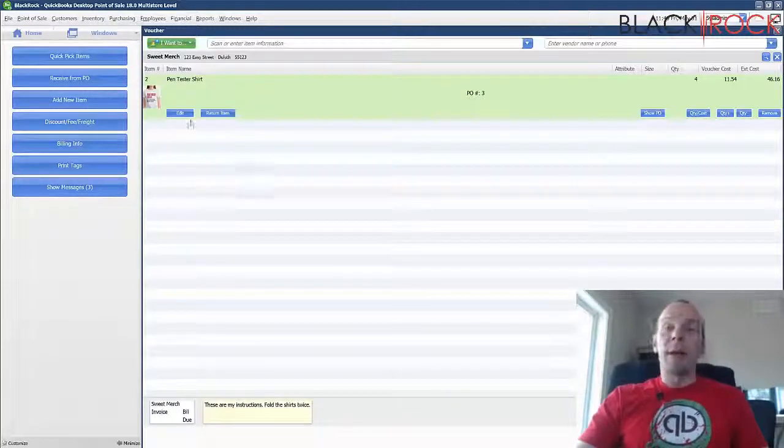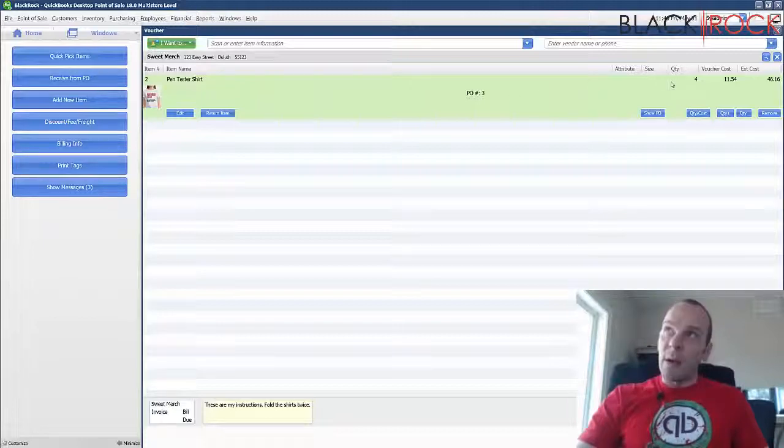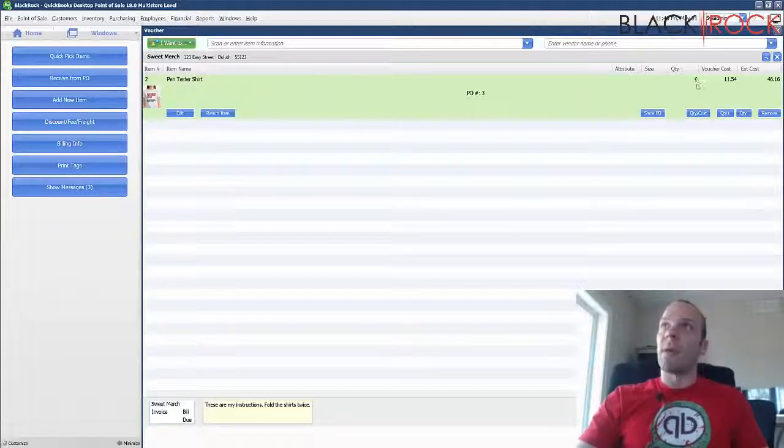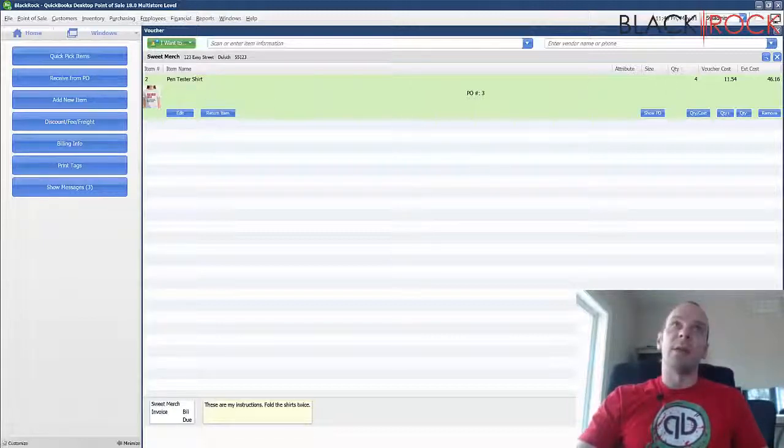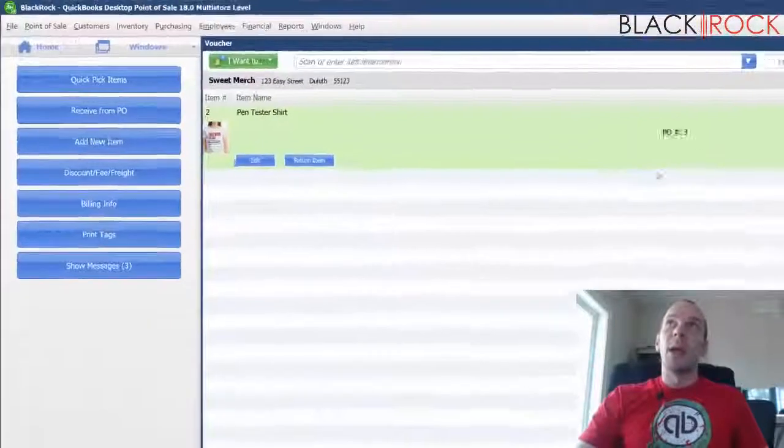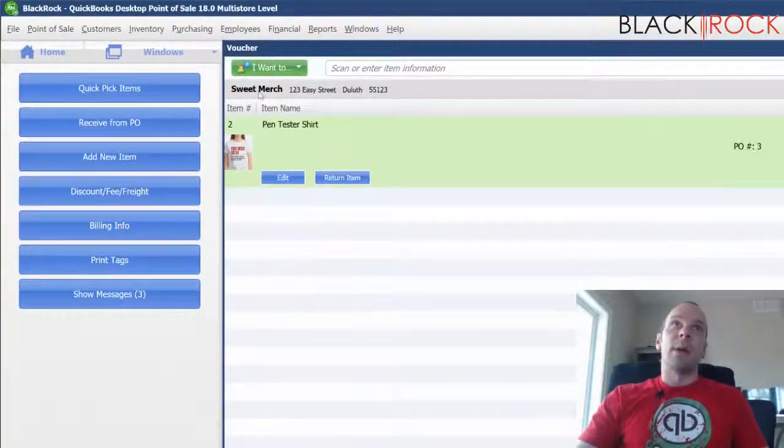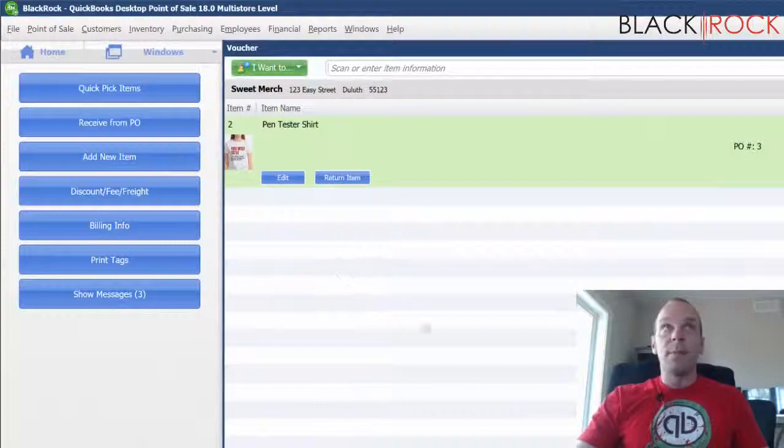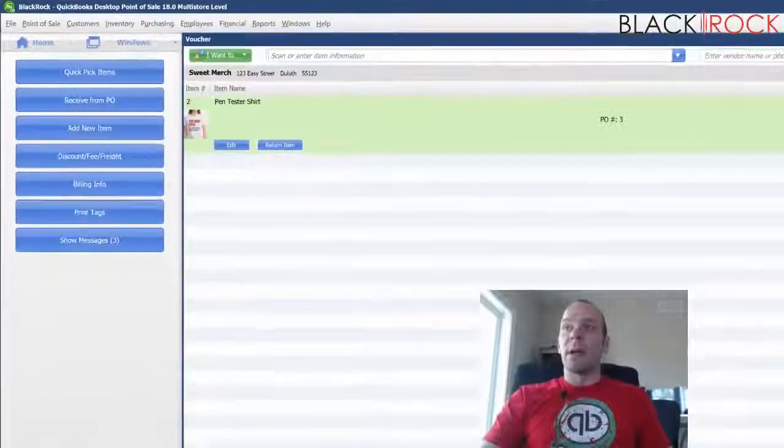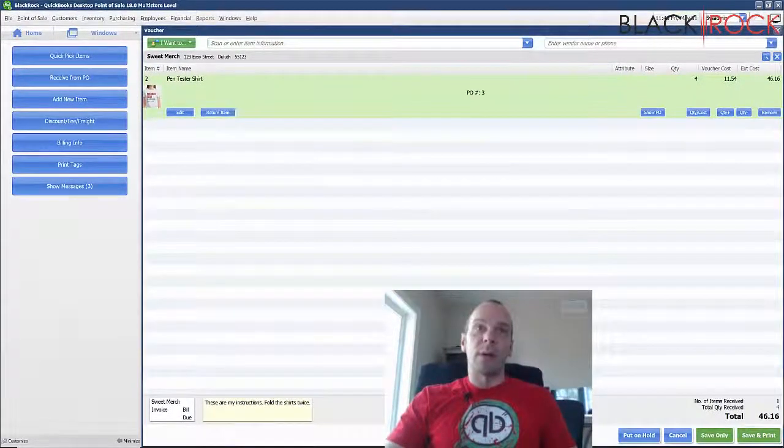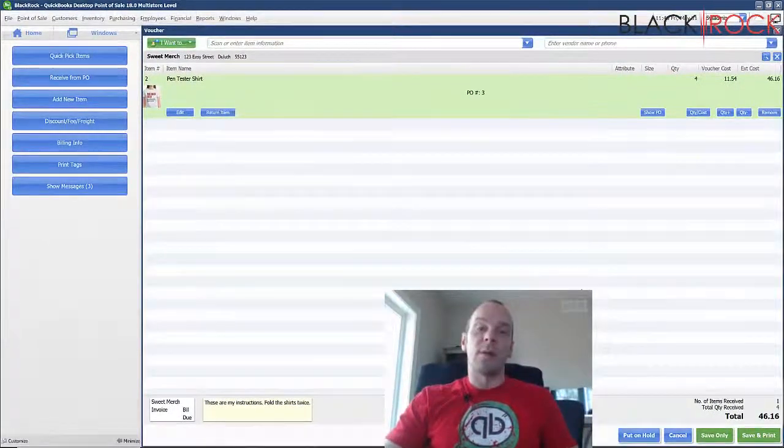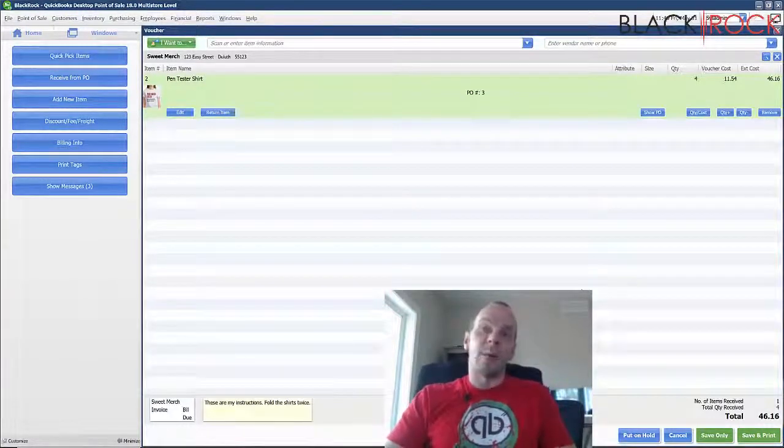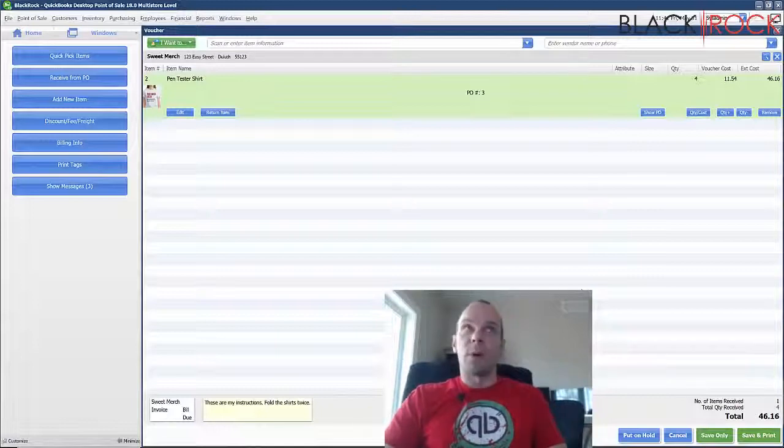It's going to automatically load in the amount that I ordered on purchase order number three into the quantity and into the item here. And then it automatically has the vendor already. And really all I have to do is save or save and print. And if you save and print it's going to print out a receiving voucher. Maybe you want to keep a paper trail or paper record. Maybe you're one of those super organized people.